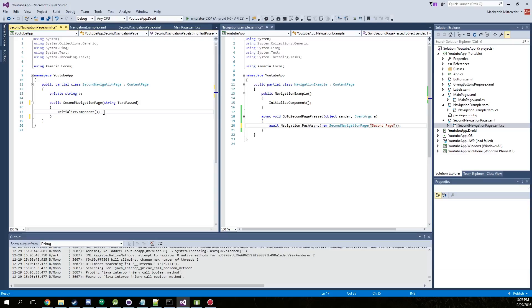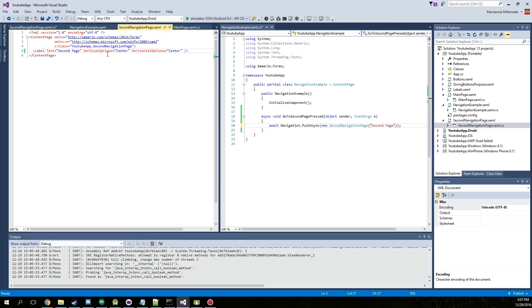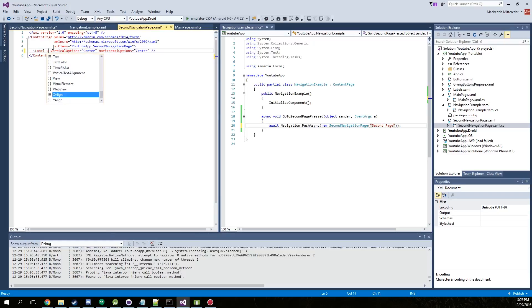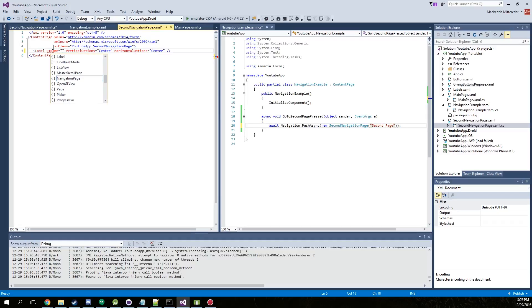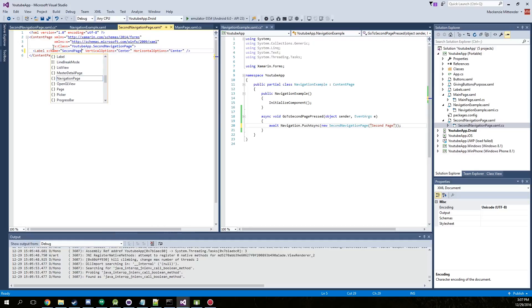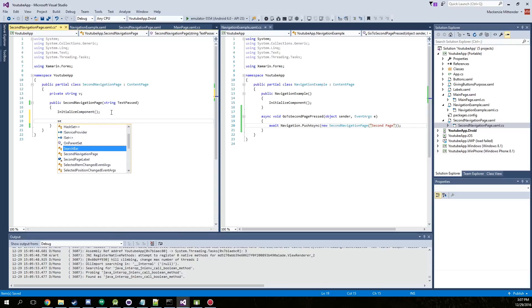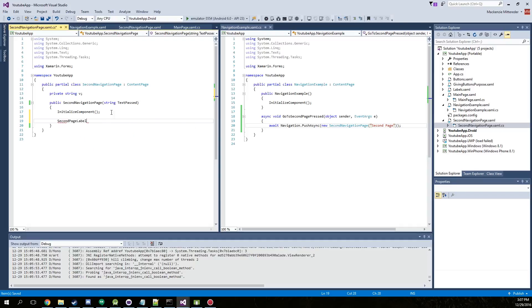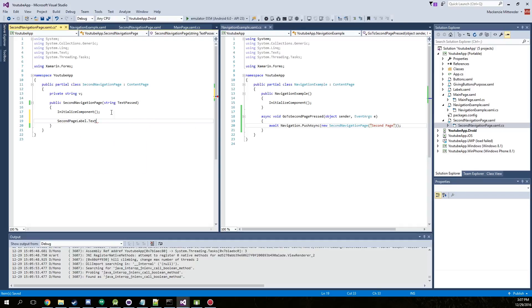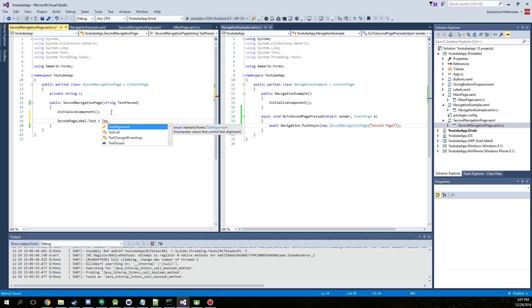So then inside of here we will actually go back to here. We're going to take out this text and we're just going to give it a name, a Xamarin name. We're just going to call it the second page label. Go back into here. Save everything. Second page label dot text equals text passed.